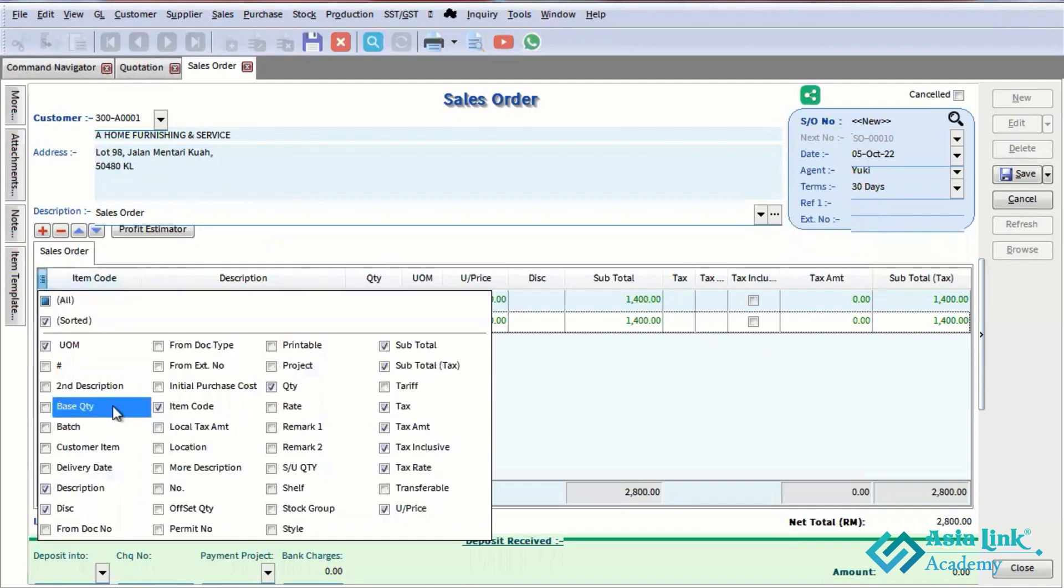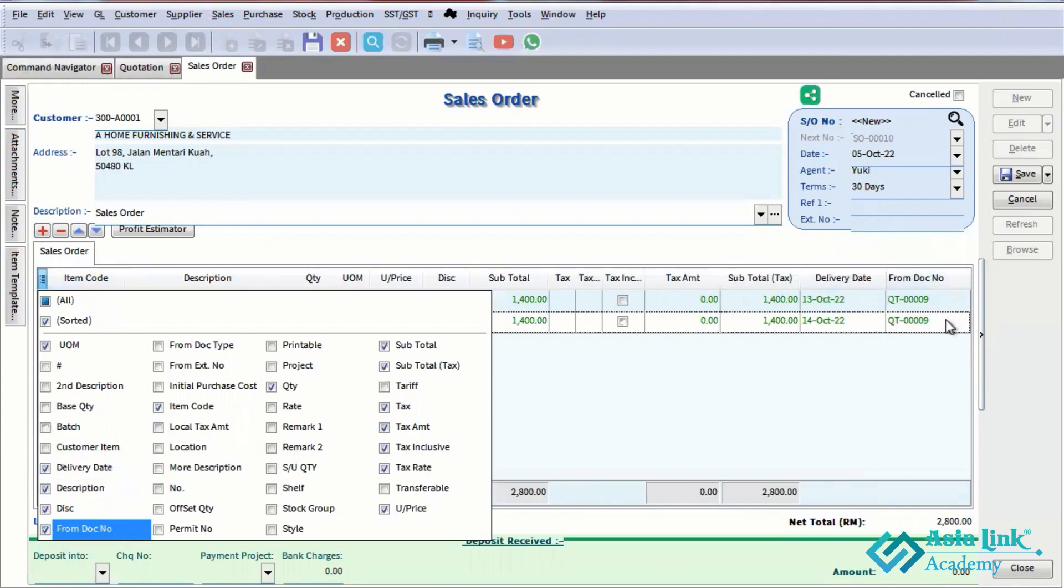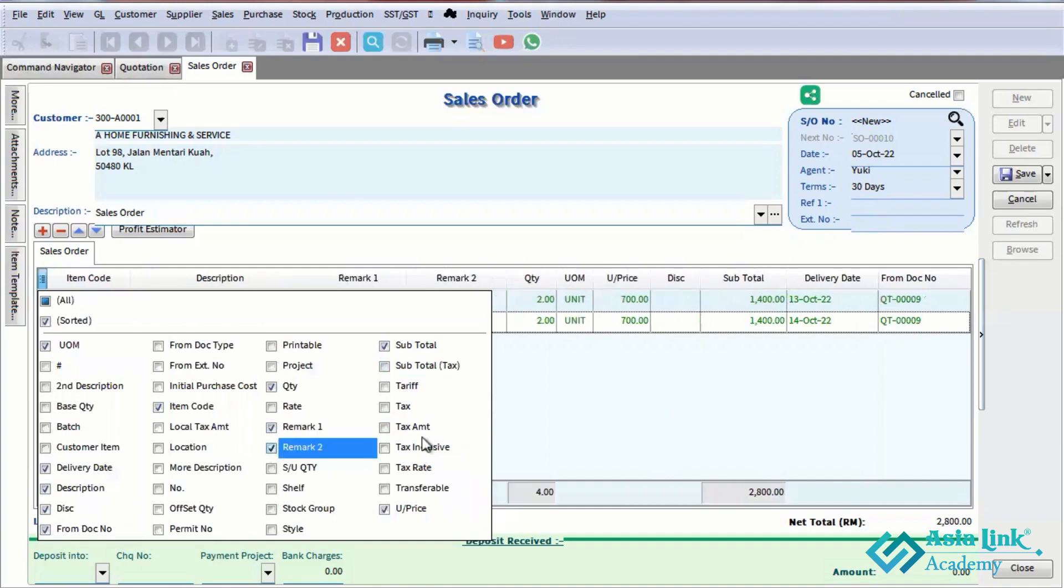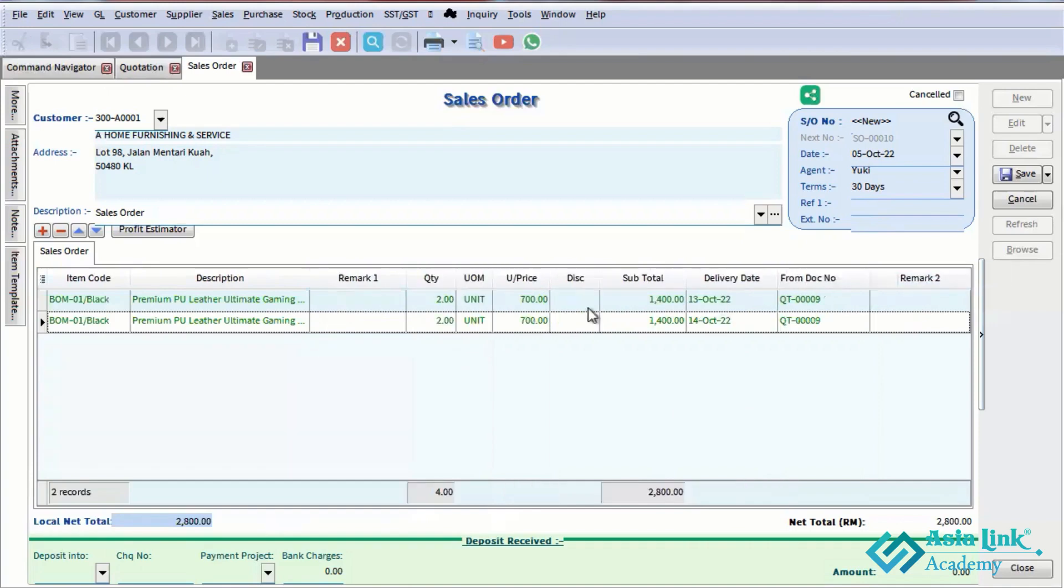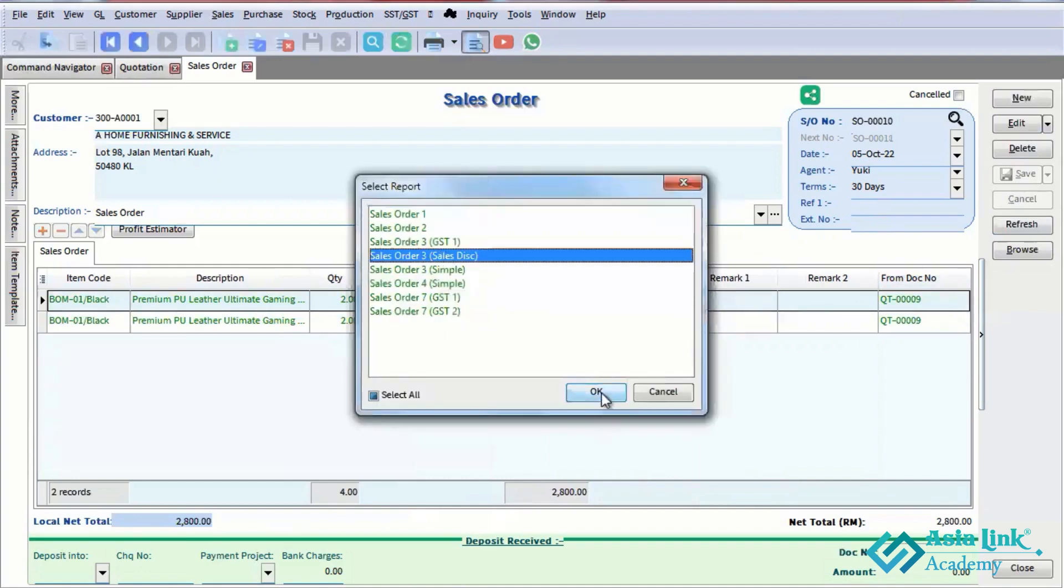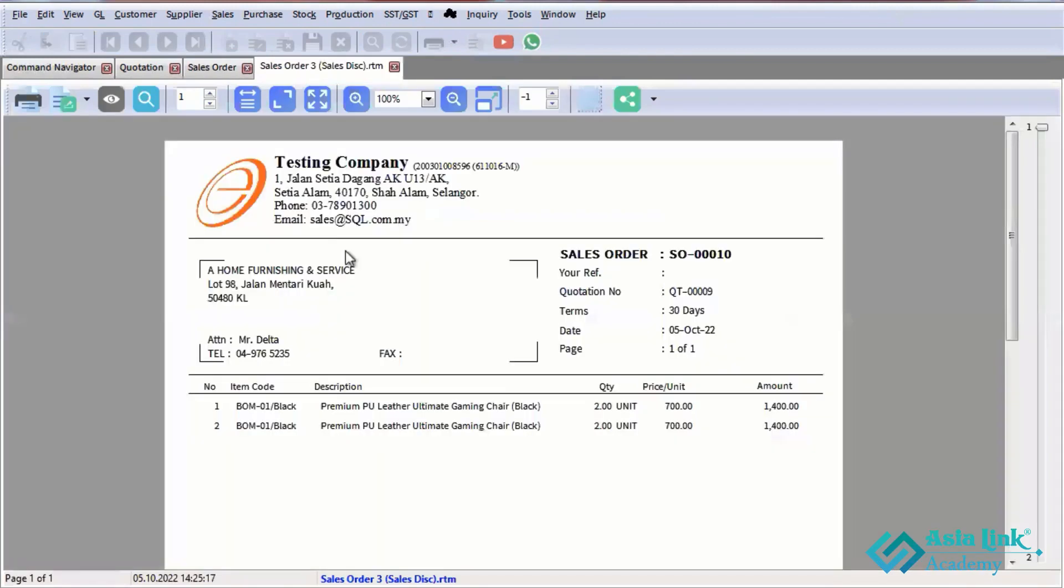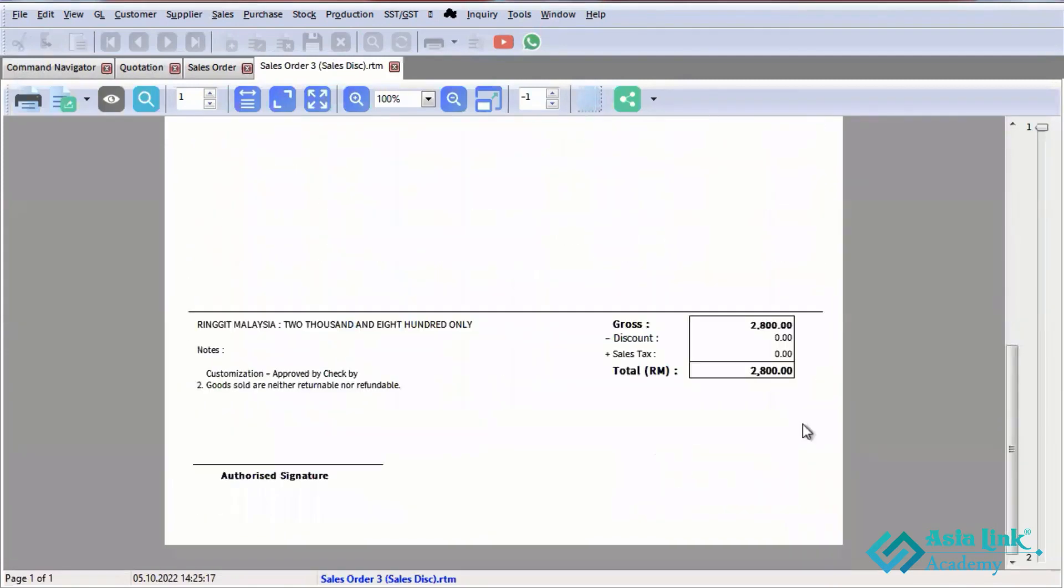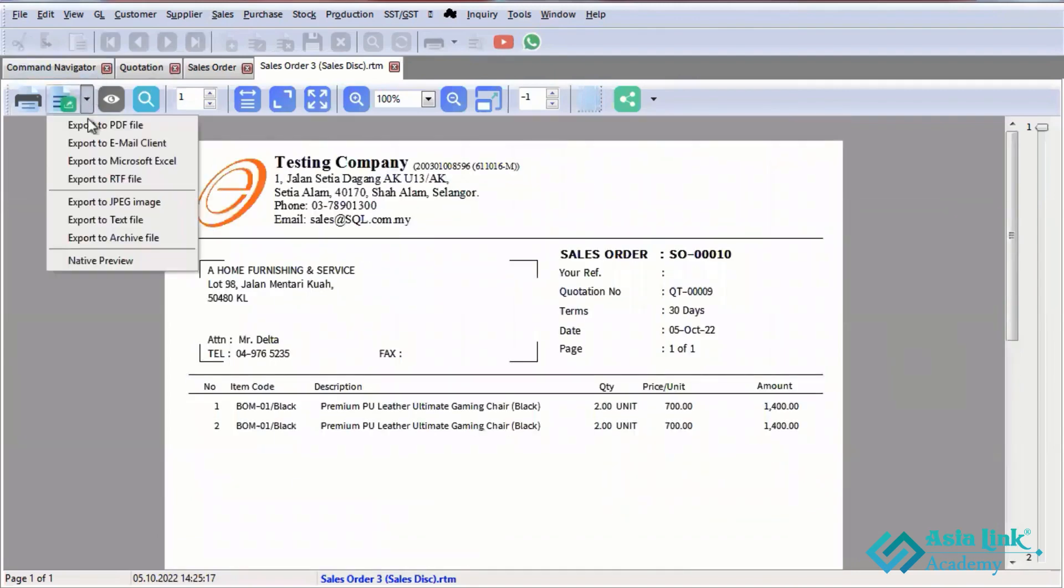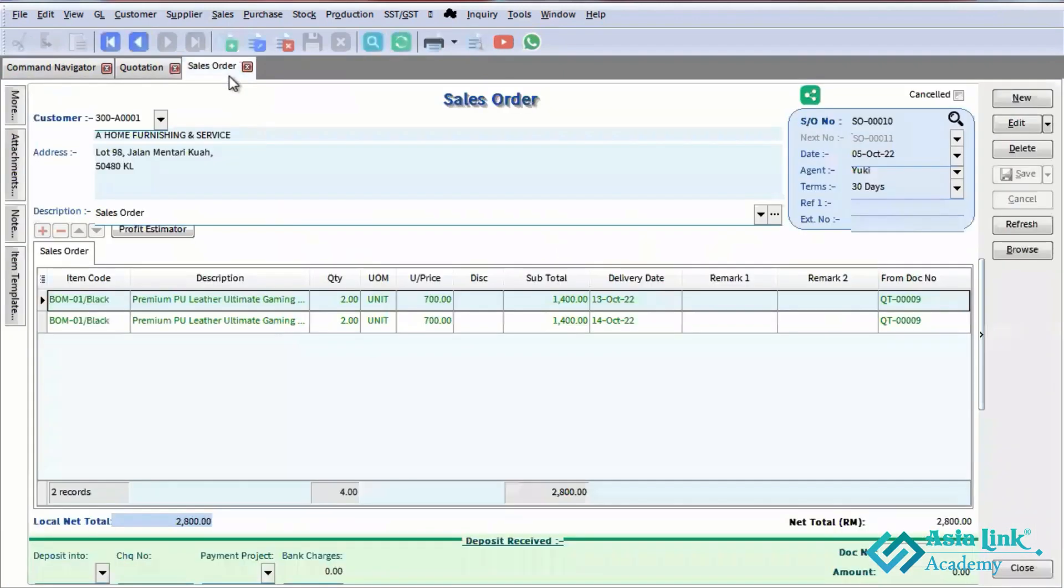Now for delivery order. We have the front document number referencing the quotation number. The system automatically fills in the reference. You can see the delivery information, discount, tax settings. Preview, print, or export to PDF.